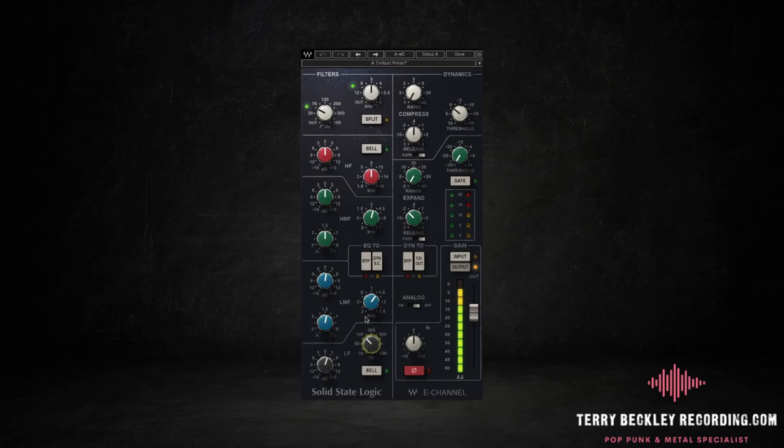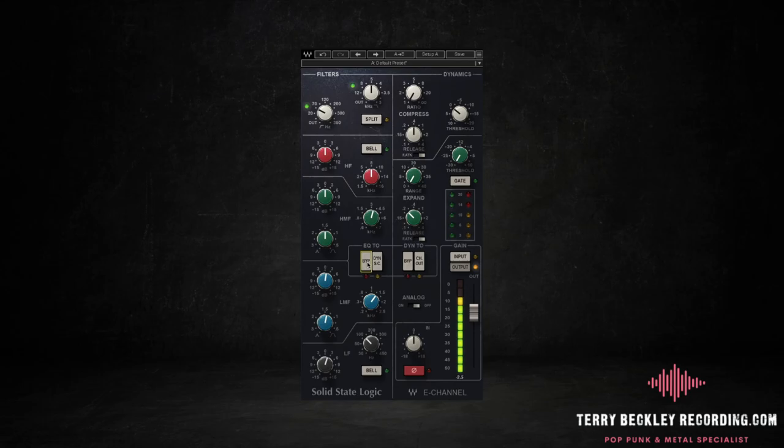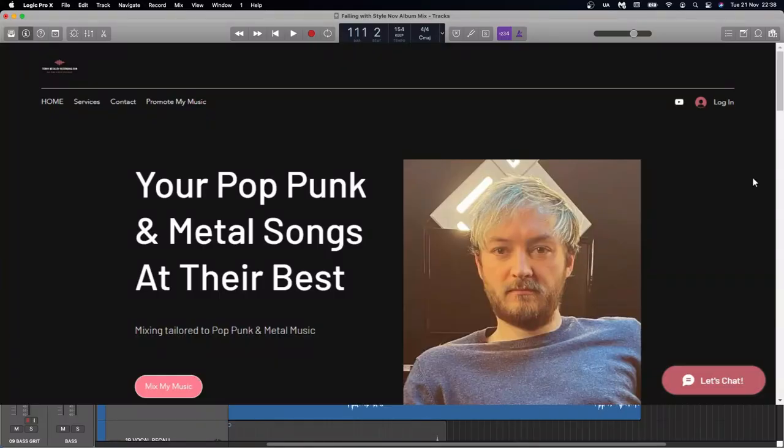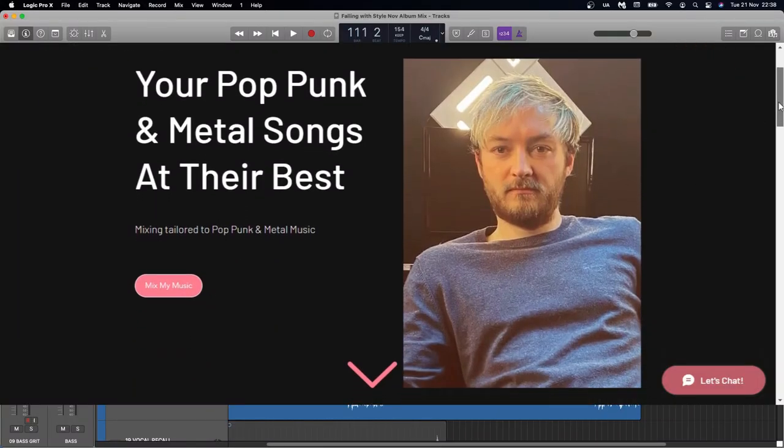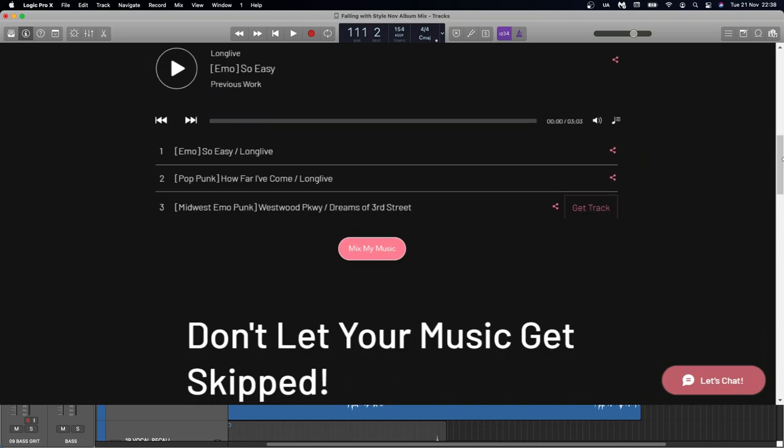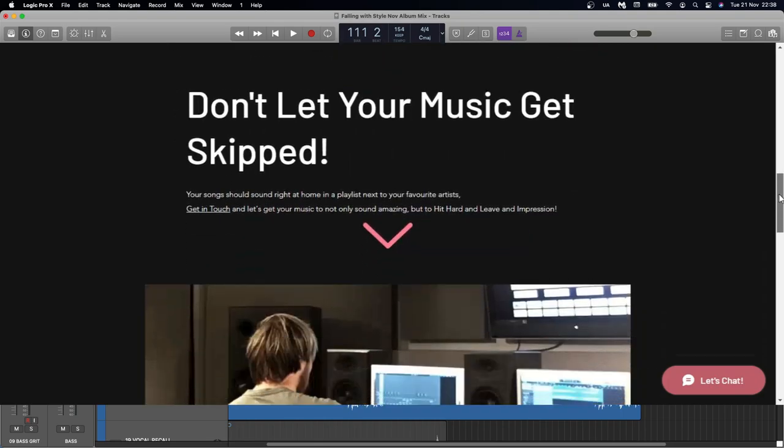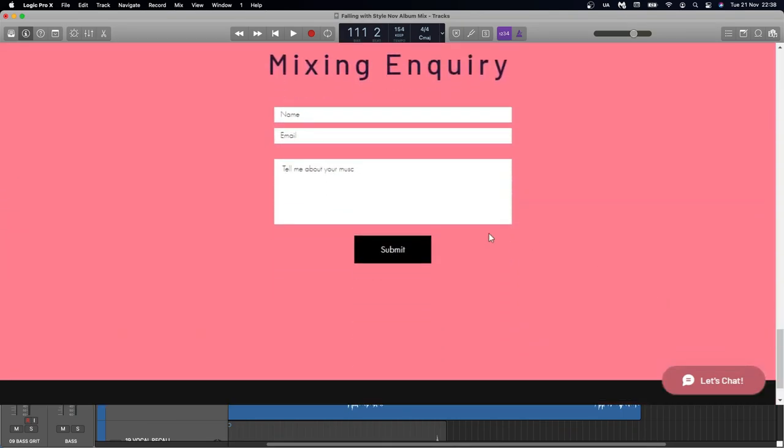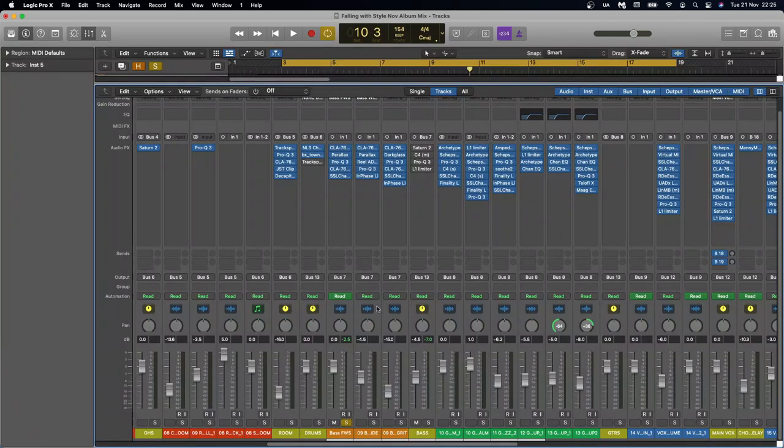Let's A-B this EQ. So bringing up the low end a bit. And hopefully you heard bringing out that sort of string noise bit, just ever so slightly. And when that's in with the guitars, that makes a big difference in making the bass heard and giving it a space. And just quickly, if you make music like this and you want me to mix your next song, then head over to my website, terrybeckleyrecording.com. Contact me via the contact form and I will get back to you.